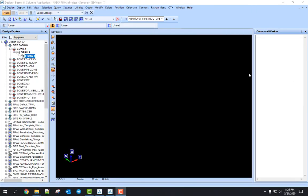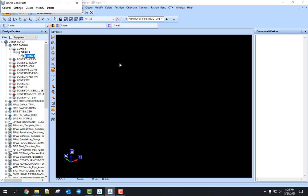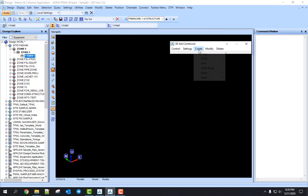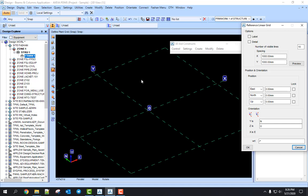Bismillahirrahmanirrahim, Assalamualaikum. Hi everyone. I'm showing you how to create a grid in PDMS Design. Firstly, you go to Utilities, then go to Construct, then go to Create, Create Linear.